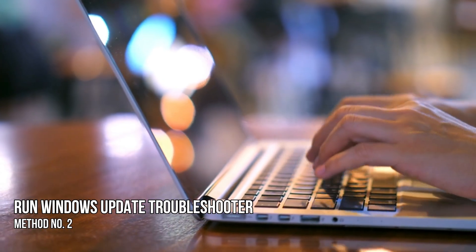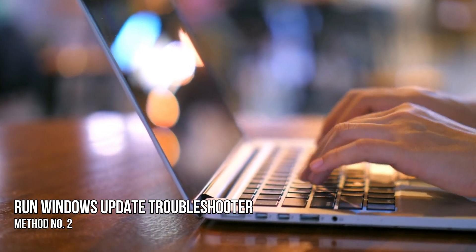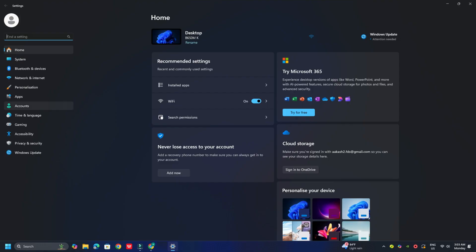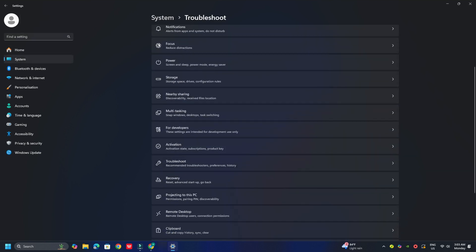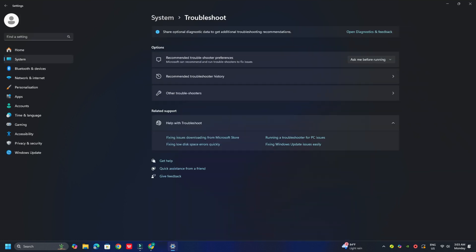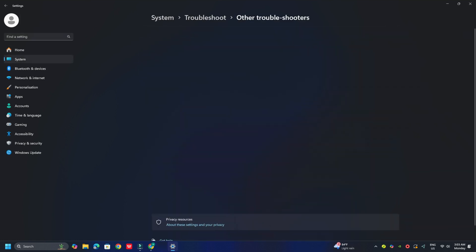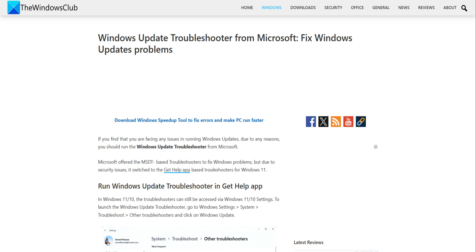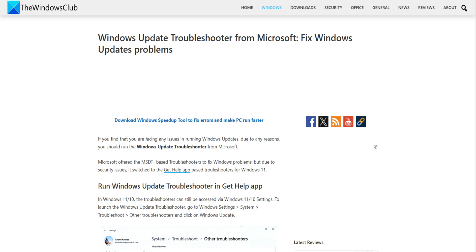Method 2. Run Windows Update Troubleshooter. To do that, head to Settings, then select System, then Troubleshoot, then Other Troubleshooters, then Run Windows Update Troubleshooter. You can also follow this guide.